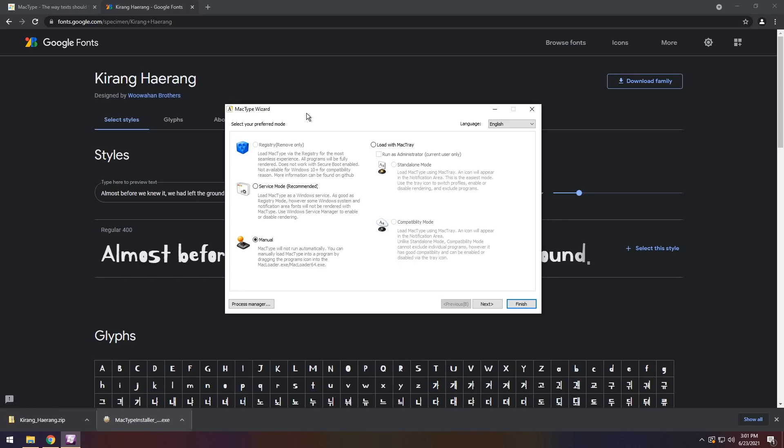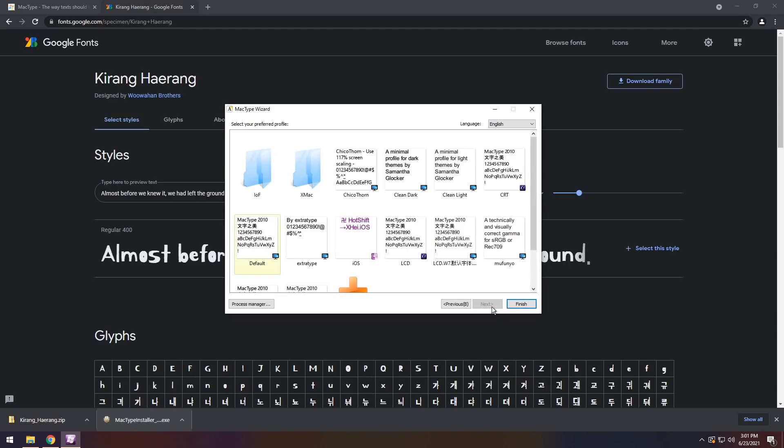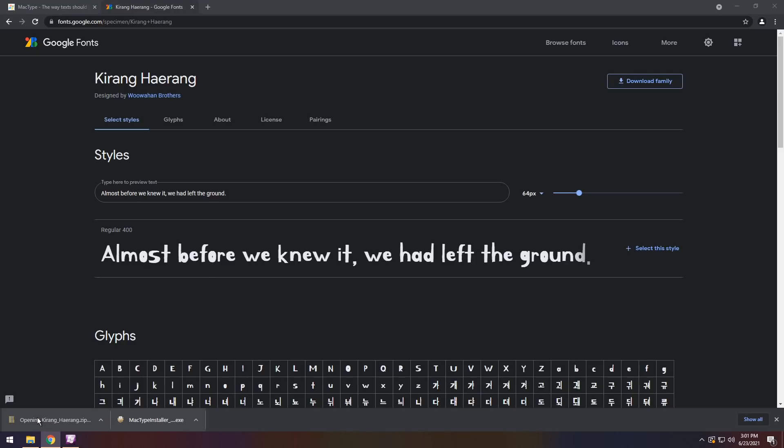Now the next thing you want to do is you want to click on Load with MacTray. There are a whole bunch of options, but Load with MacTray seems to be the best, because there is a mode where you can just go to your taskbar and turn it off, which is what we want, just in case there's any issues. So click Load with MacTray, click Run as Administrator, and click Standalone Mode, and click Next. Then it will start the preview, and after a little bit of waiting, you get to select your preferred font profile. First off, ignore that symbol right there, but next up, you actually need to install your font.